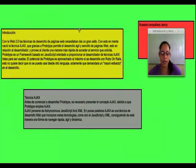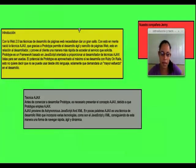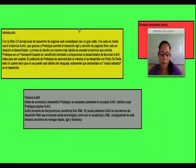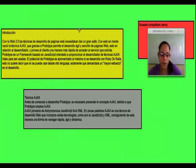Prototype es un framework basado en javascript orientado al proporcional desarrollador de técnicas Ajax listas para ser usadas. El potencial de Prototype es aprovechado al máximo si se desarrolla con Ruby on Rails. Esto no quiere decir que no se puede usar libre de otro lenguaje, solamente que demandará un mayor esfuerzo en el desarrollo.